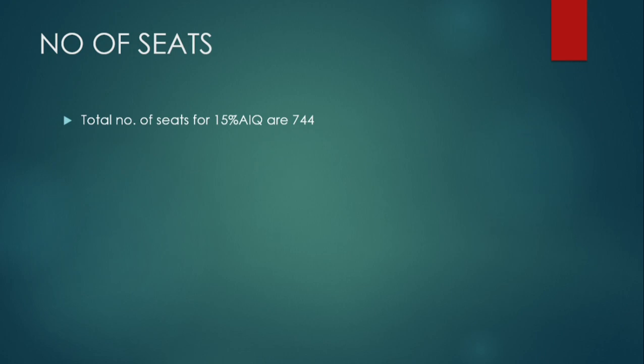Moving on to the number of seats, this time the total number of seats for All India quota are 744. They are not increased as such. The seat matrix for each college has not been released yet, but within two days I guess they will release it. But that doesn't matter as much if you don't get it, you must keep that in mind.